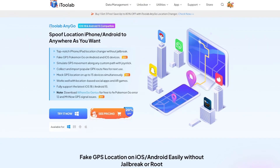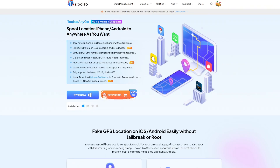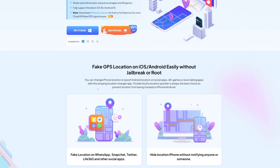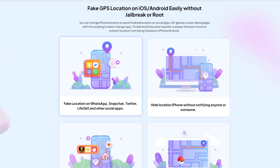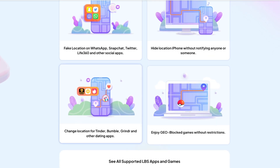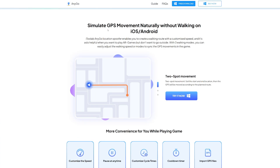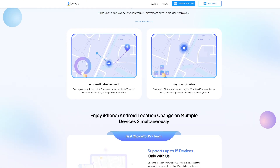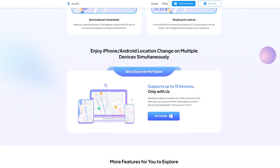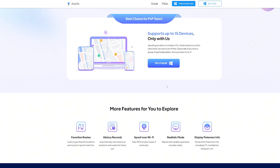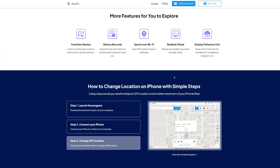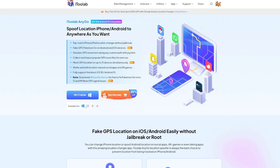For today's video we'll be using i2lab AnyGo, which is compatible with the latest iOS and Android versions. i2lab AnyGo is one of the best location spoofing tools out there, supported in many games and social media apps. It lets you simulate GPS movement in real time with features like joystick controls, keyboard control, teleportation mode, spoofing over Wi-Fi, realistic mode, and a lot more.